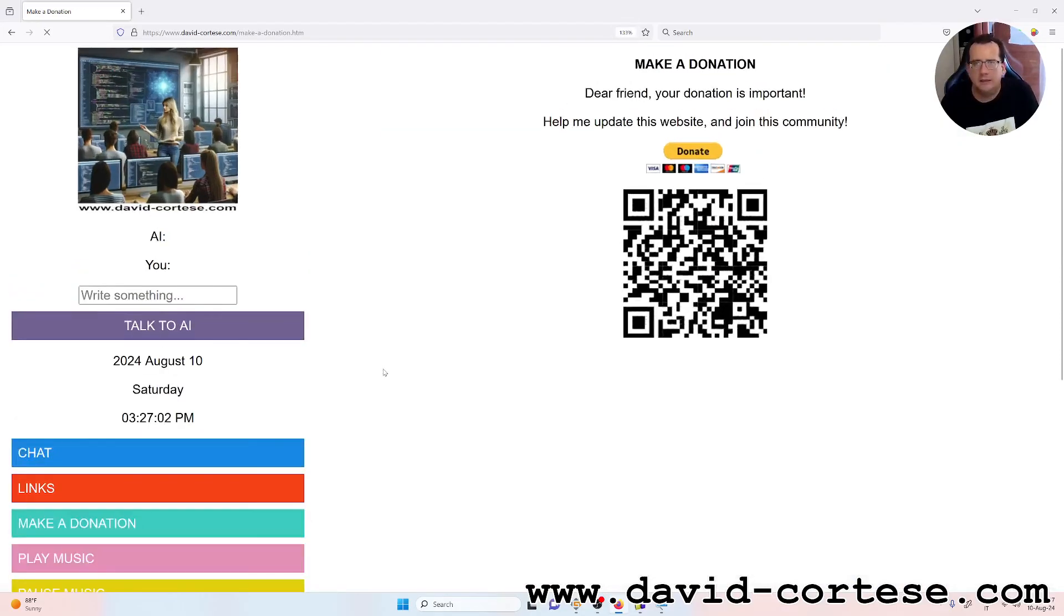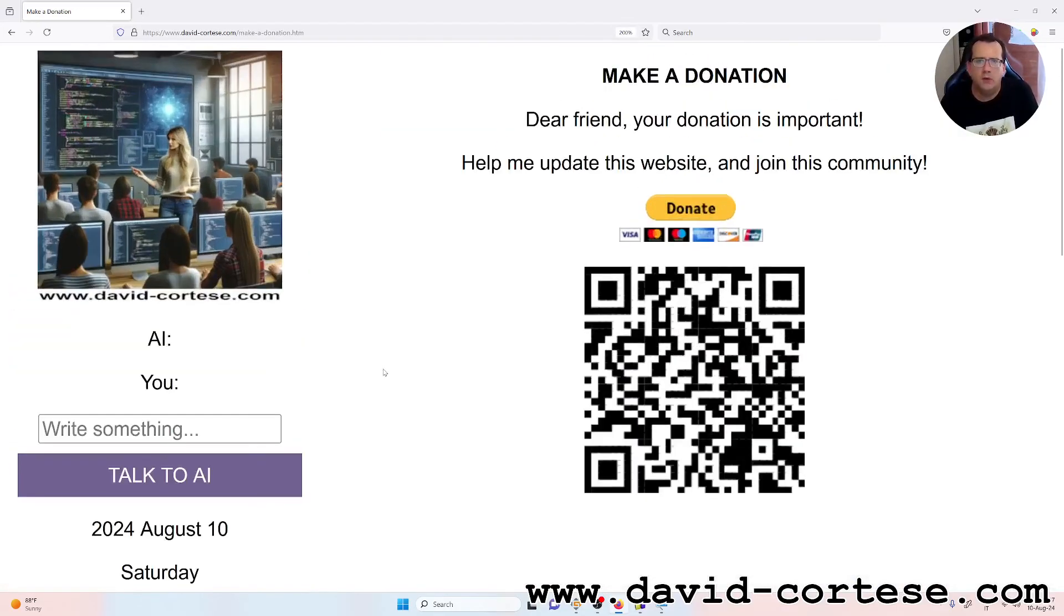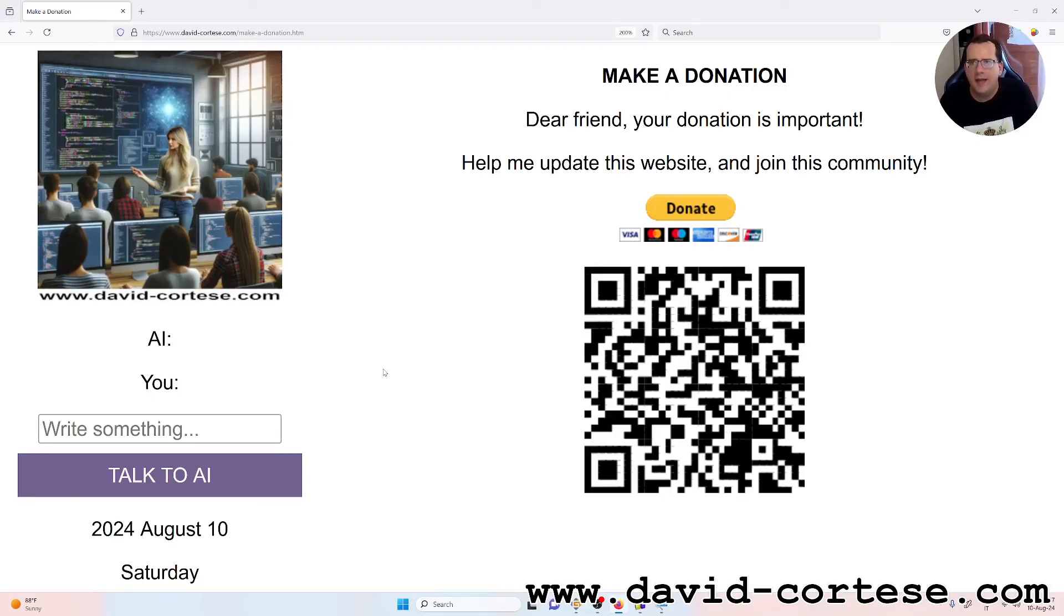I want to remember that you can click here. Dear friend, your donation is important. Help me update this website and join this community. Thank you for watching, see you next time, bye bye!